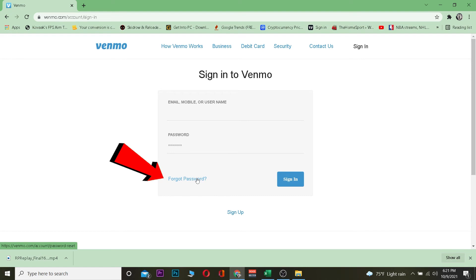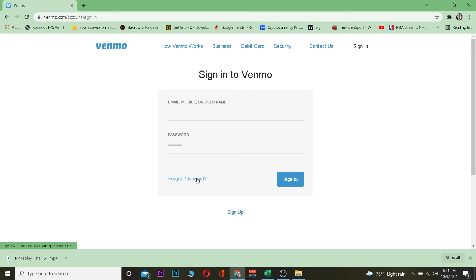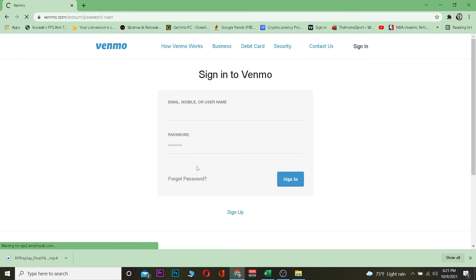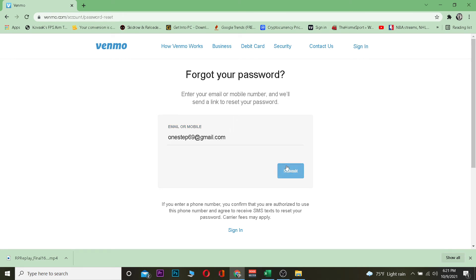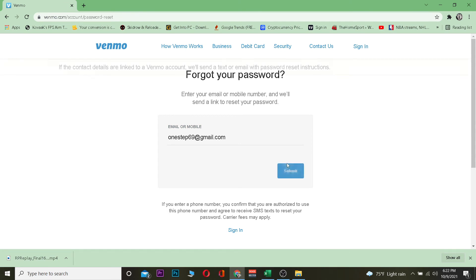Once you're there, click on forgot password because you forgot your password and want to recover your account. It's asking for an email or phone number. Enter it here. I've entered my information, my email. After doing that, I'm going to click on submit.